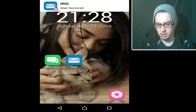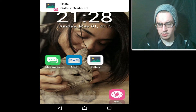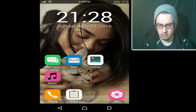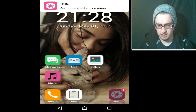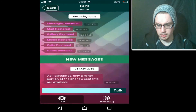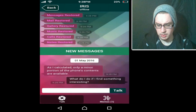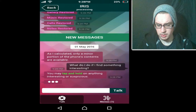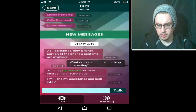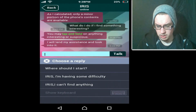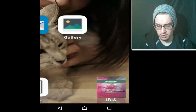Messages. Emails. Gallery. Music. Phone. Notes. Is that it? 'As I calculated, only a minor portion of the phone's content is available.' What do I do if I find something? 'You may tap and hold on anything interesting or suspicious. I will lend my assistance and look into it.' Right. Let's have a nosey. Gallery — 'Unfortunately this app has stopped working. Please contact the developer.' You won't do that for me. Okay — Notes.